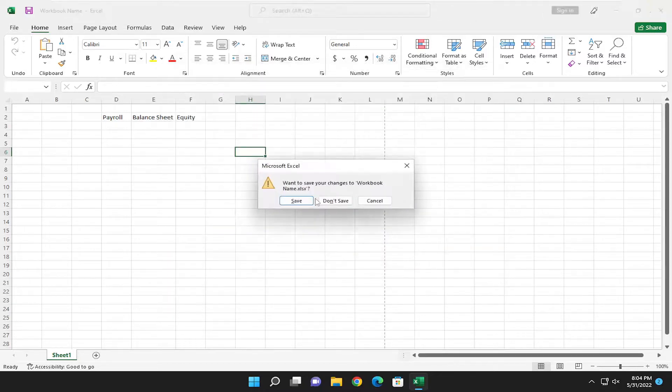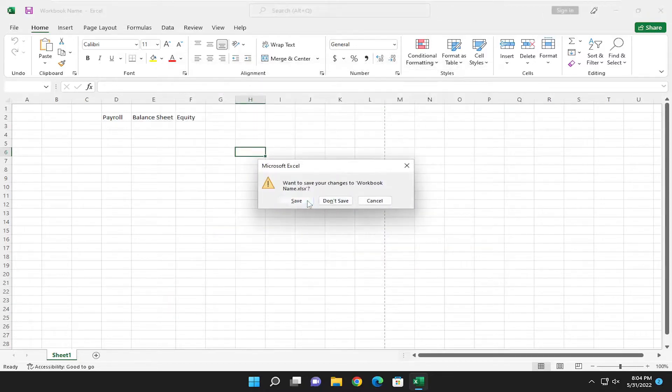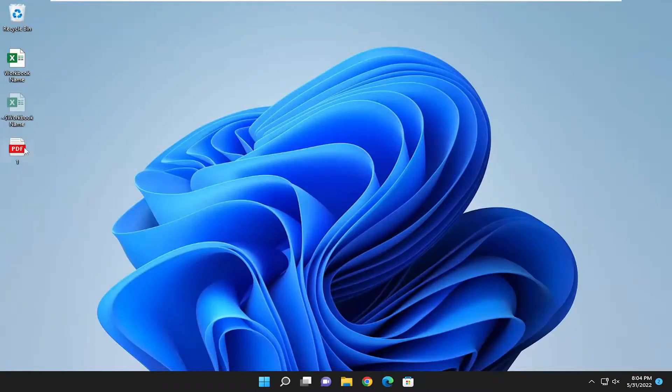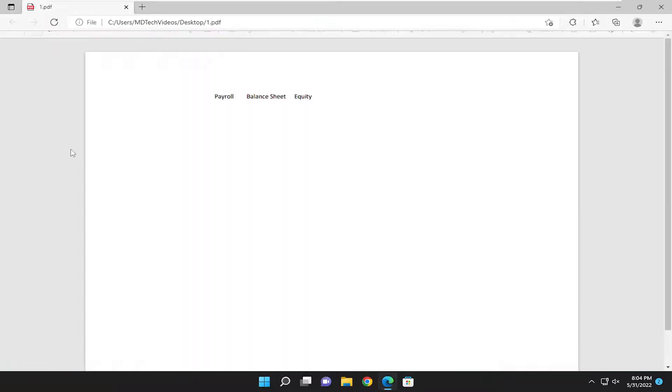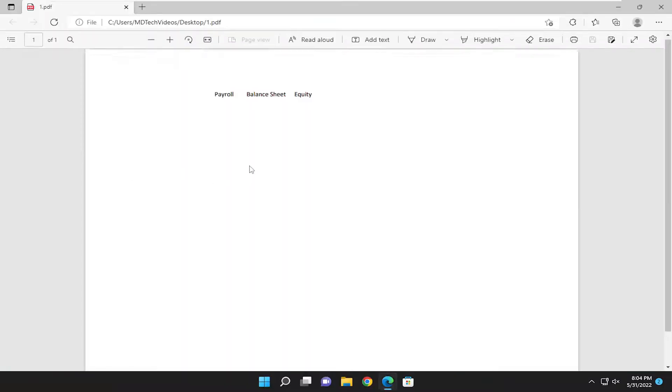And if we close out of here and go ahead and save that and we open up this PDF, it should open up in landscape mode.